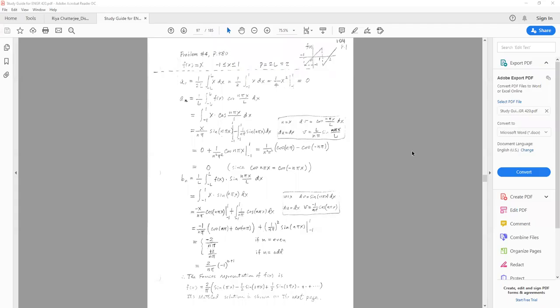In this lecture I'm going to use four examples to illustrate how we generate Fourier series representations of a given function.